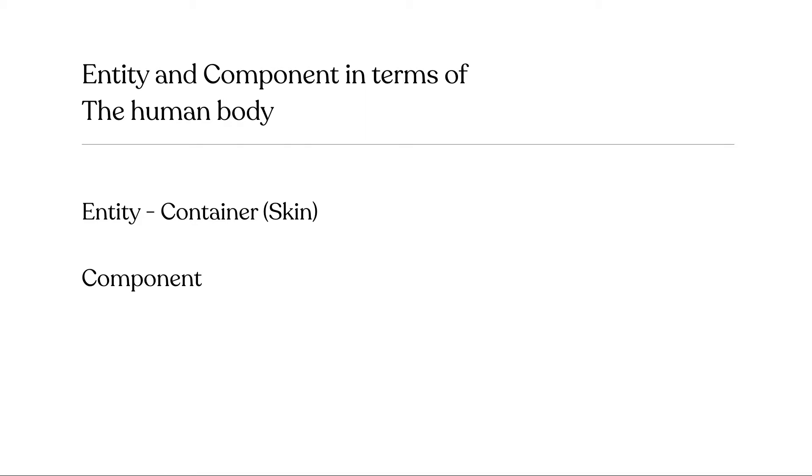Okay, so then what is a component? The container is the skin or the entity is the skin. Then components would be our organs. So everything else that is not our skin that makes us who we are, including our personality, height, all of that is a component. So for this example, I'm going to say that the component is our blood.